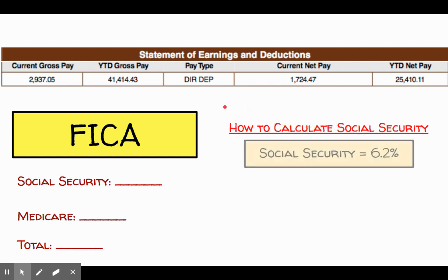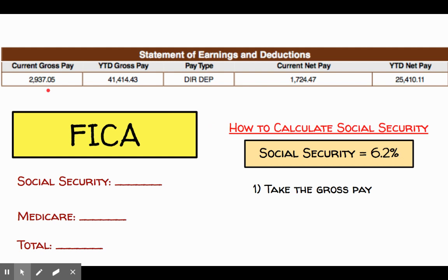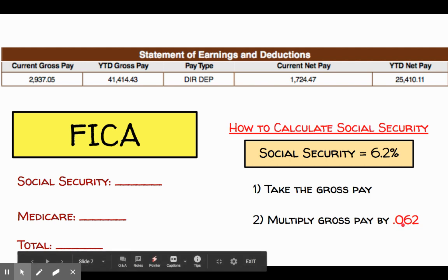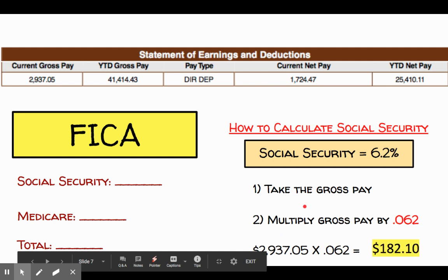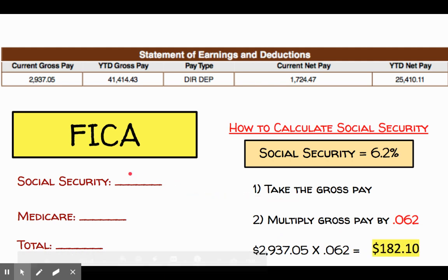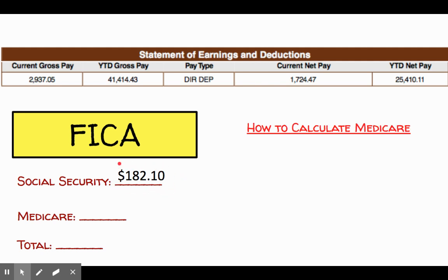Here's how you calculate social security. Social security is 6.2%, so we start with the gross pay — in this case $2,937.05 — and multiply it by 0.062. I'm going to take that percentage and move the decimal point over two spots to get 0.062. So the equation is $2,937.05 multiplied by 0.062, which comes out to $182.10. That would be the social security contribution for that pay stub.